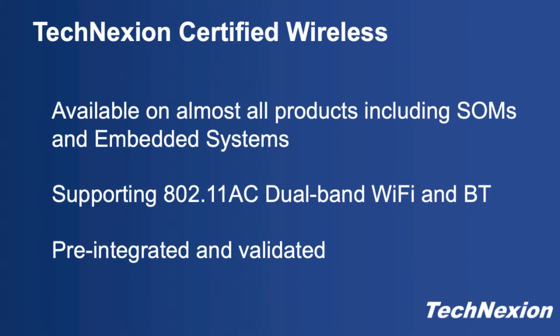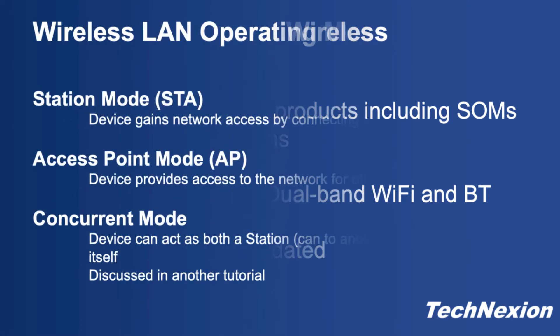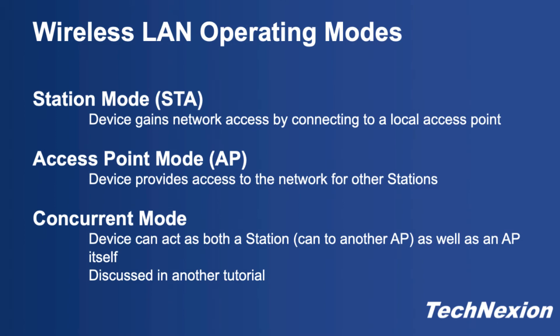These wireless modules include both wireless LAN and Bluetooth functionality. With wireless LAN you can operate in one of three modes: station mode, access point mode, or concurrent mode. In station mode the product connects as a device to a wireless LAN access point and uses that as an Ethernet connection to the local network.